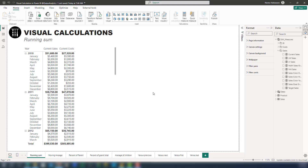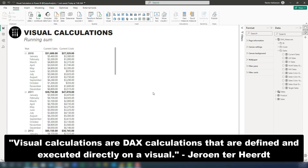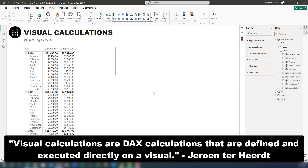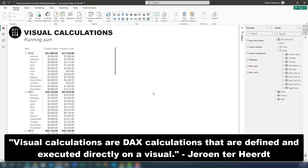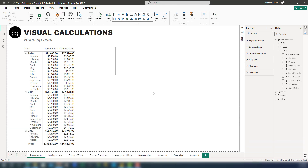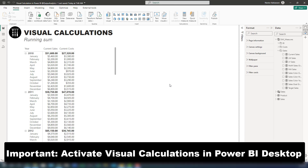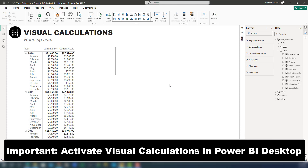So first things first, what are visual calculations? This update is part of the February 2024 Power BI update, and these are DAX calculations that are defined and executed directly on a visual. I'm going to show you here how these things work. But before we get started, something really important is that you need to activate this option in Power BI.